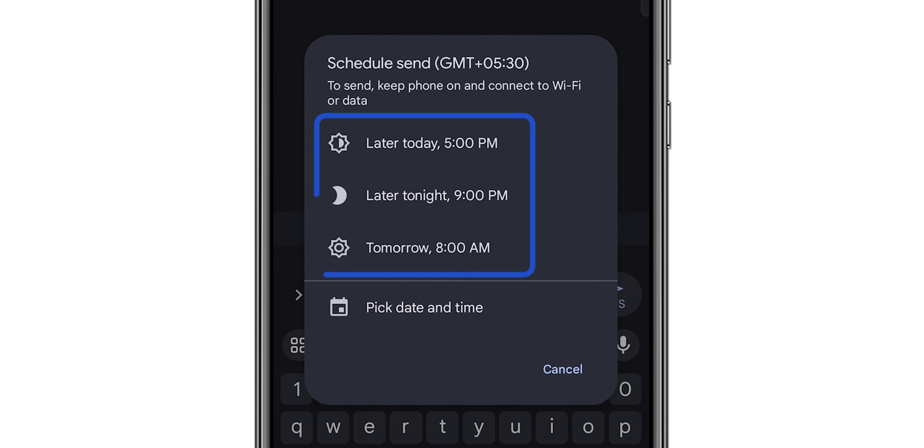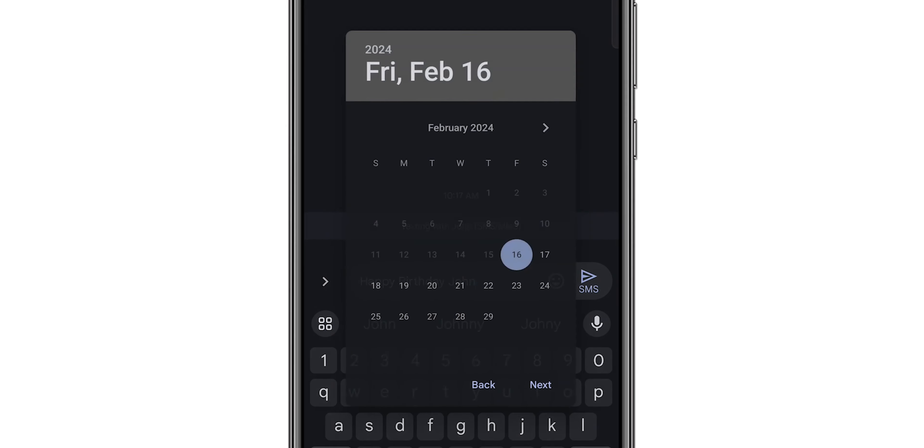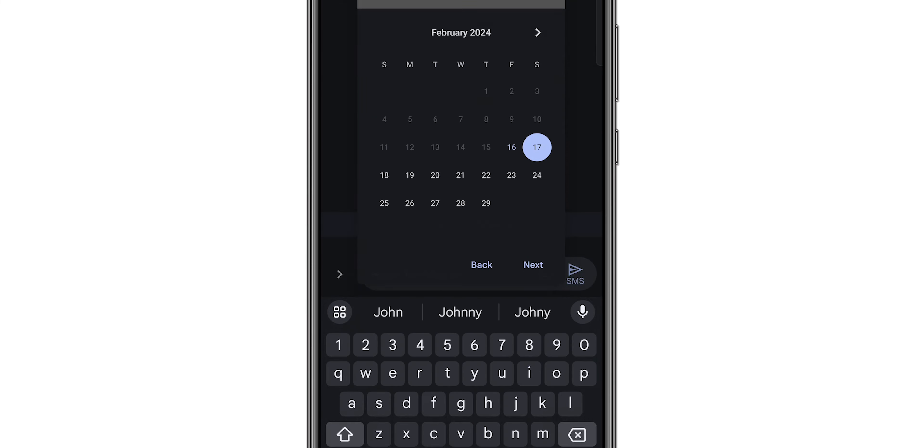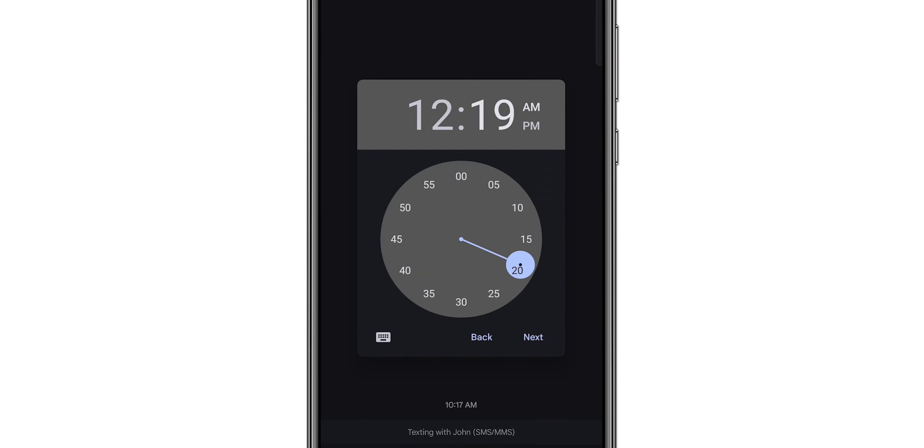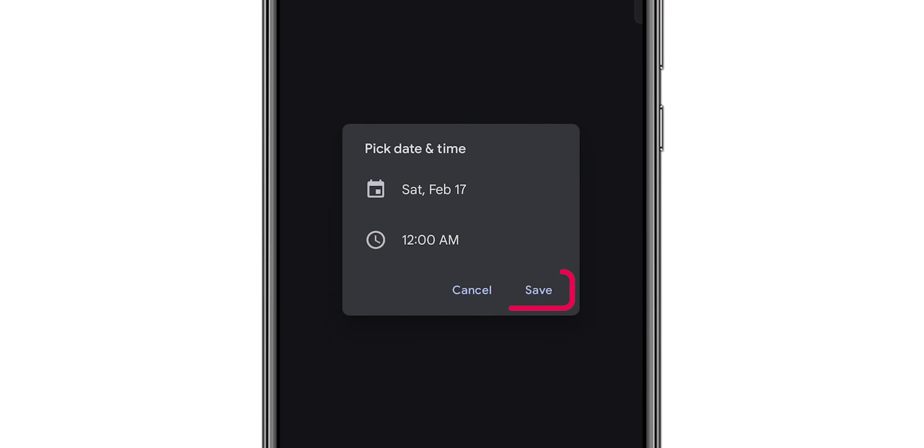Pick one of the suggested times or tap Pick Date and Time to customize it. After setting the desired time, tap Save.